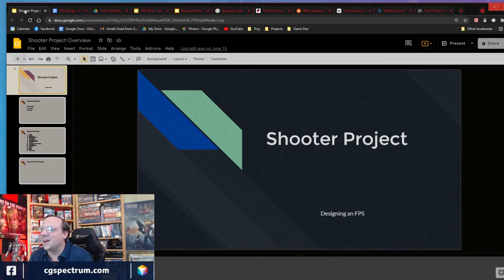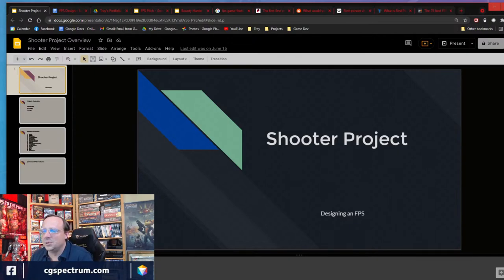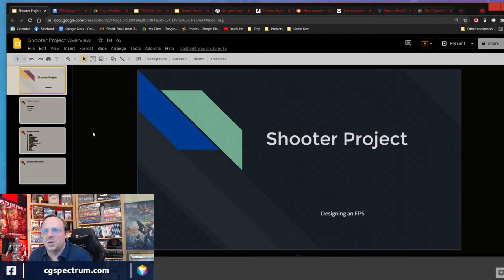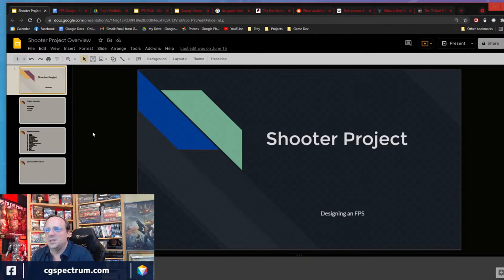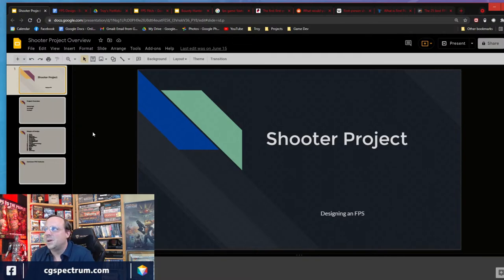It looks like it's you and me right now, so hopefully more people will join us soon. For those of you watching — or joining later today — we're going to start learning how to design a first-person shooter. Hi Matic, thanks for joining us.